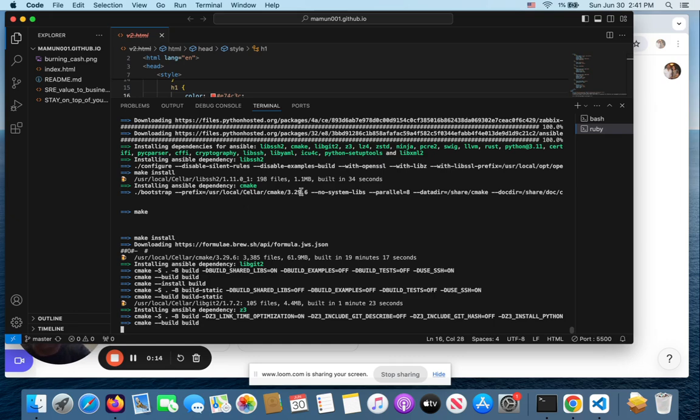So it's been going on for the last 22 minutes at least, and it's going through a whole bunch of steps. But while it's doing that,